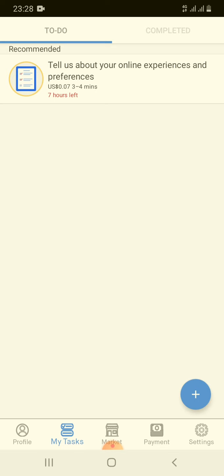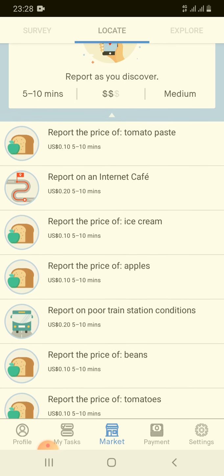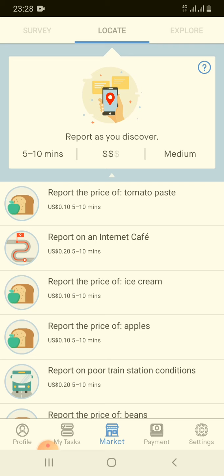If you go inside the app and go to the marketplace, you can see there's a market here. You just need to report on items — for example, you put in the price of tomato paste, report on an internet cafe, put in the price of ice cream, or the price of apples. There are so many options here you can work on.